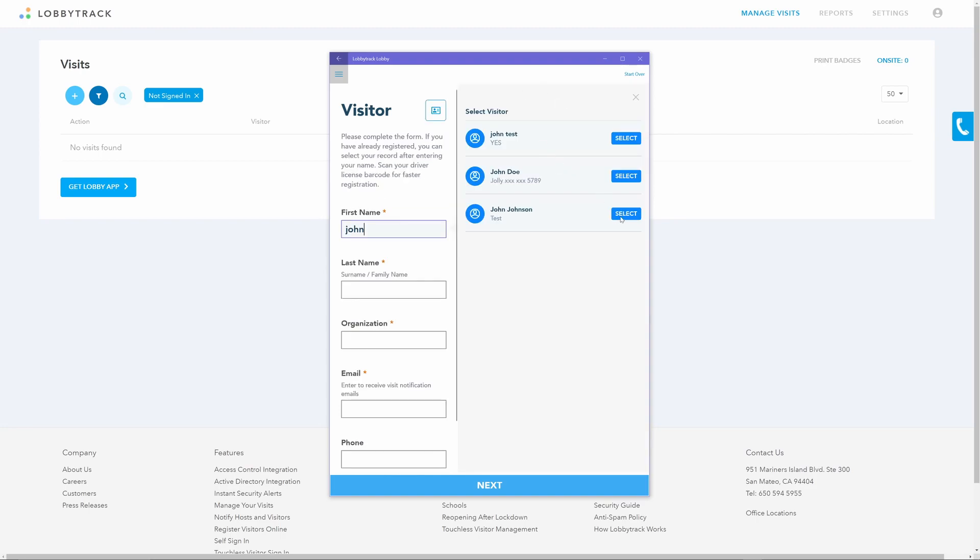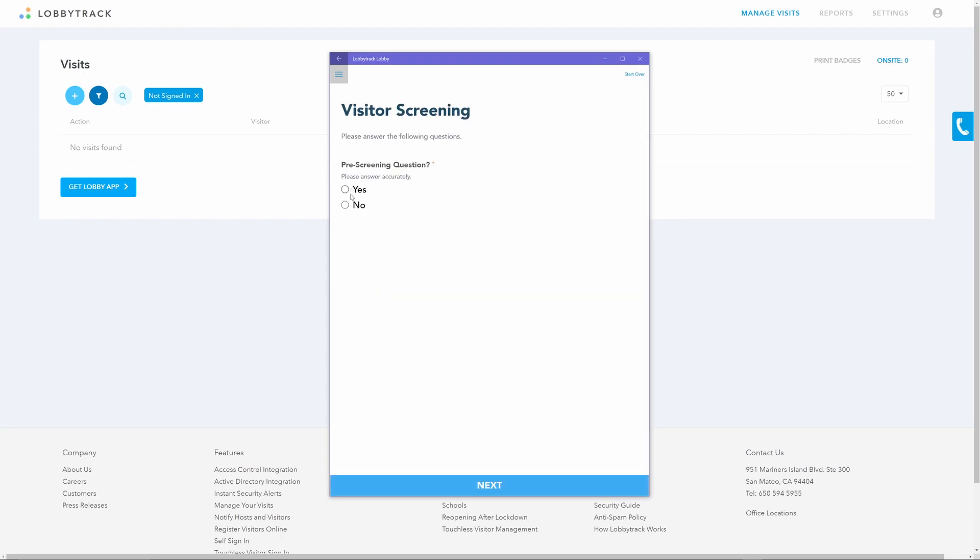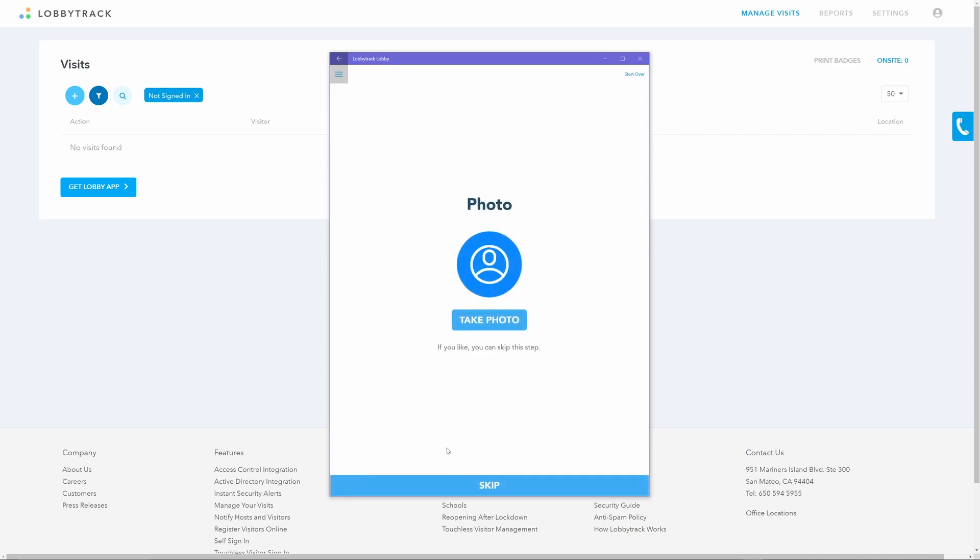After that, the visitor will get an option to take a picture using the onboard camera. This picture can also be included in the visitor badges. If you are not planning to print badges for the visitors, then you can also give them an option to skip this step.